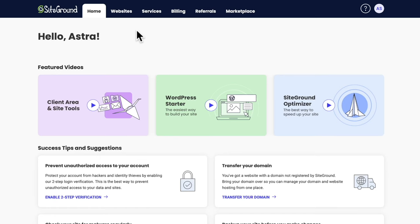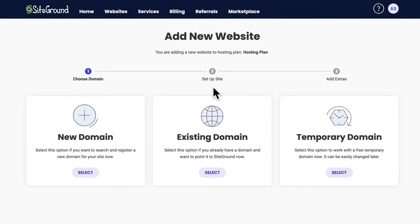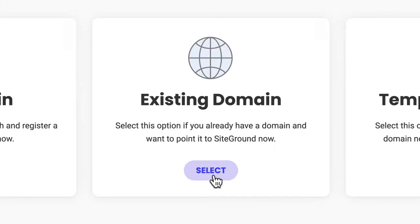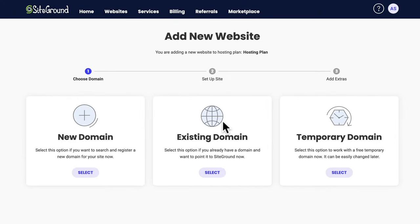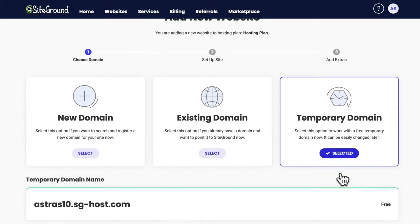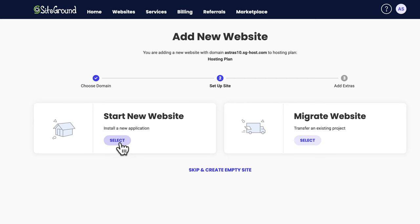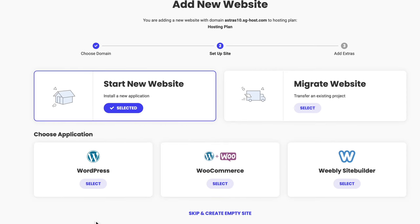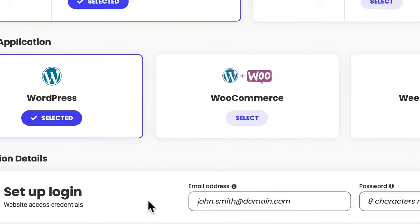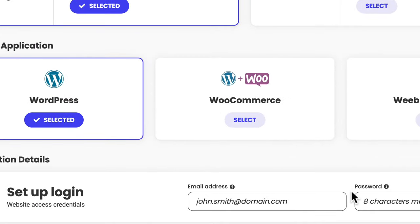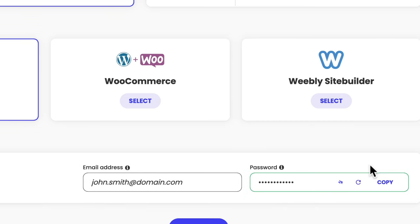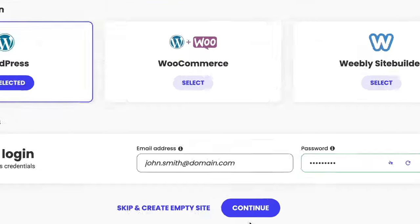Once you're logged into your SiteGround dashboard, click on the website tab, then click on new website. Since you just got a new domain, click on select existing domain. If the domain was just registered, it might take a few minutes to become effective, so you may want to use a temporary domain. For this tutorial, I'm going to choose temporary domain. Click on continue, then click on start a new website, and select WordPress. Set up your login credentials — type an email address and a password — and then click on continue.